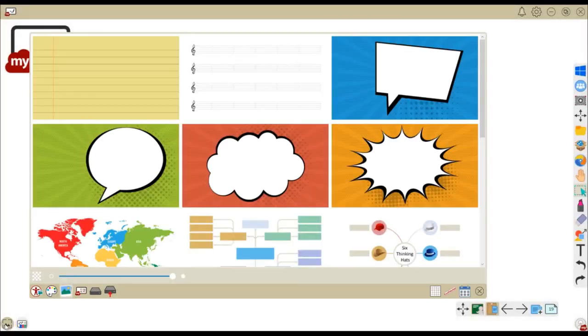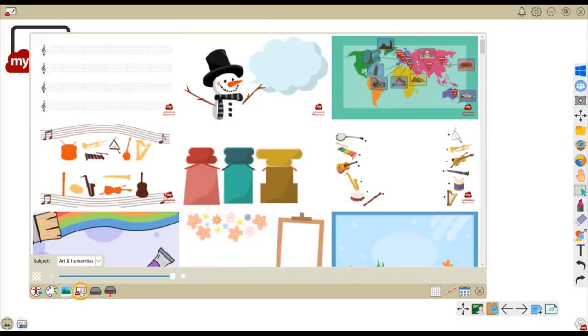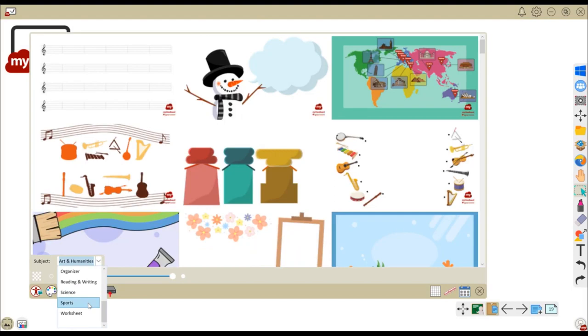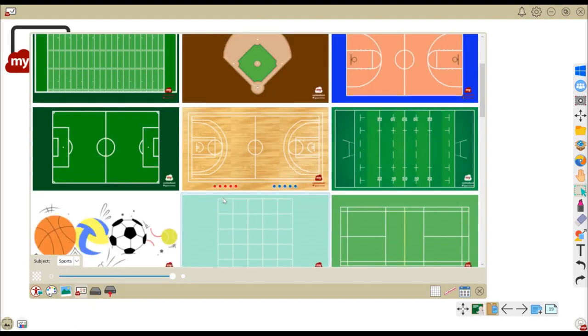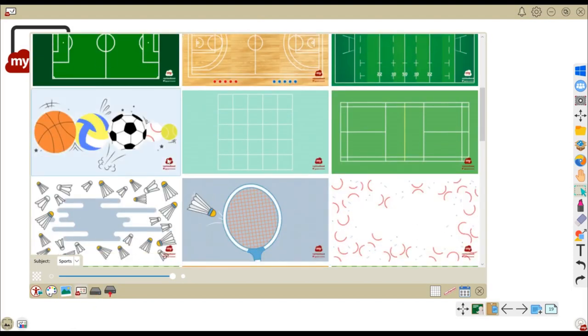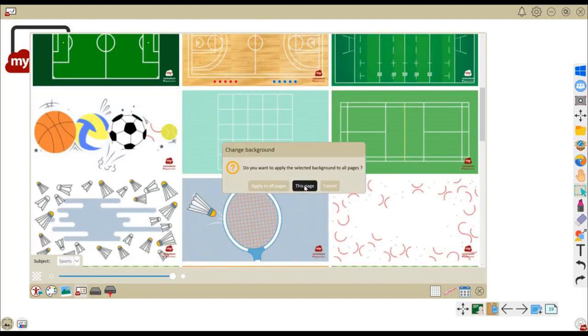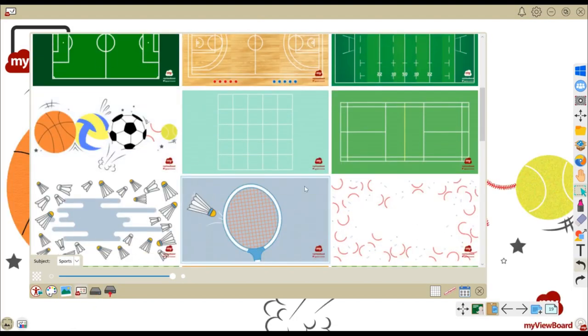Myviewboard originals include high-quality backgrounds, games, and other content available for you to use in your presentations and lessons.